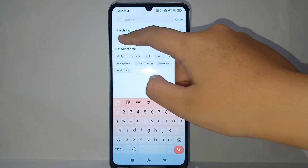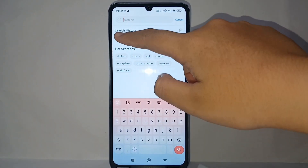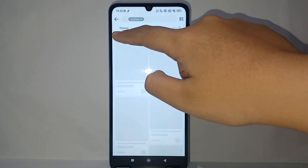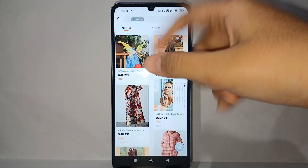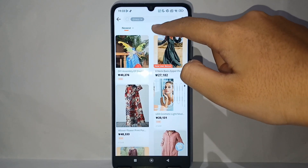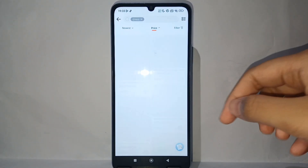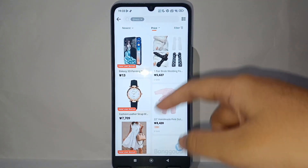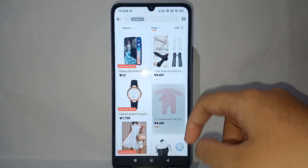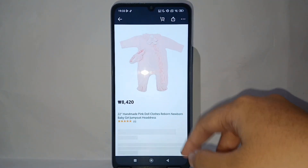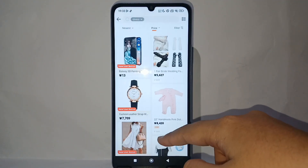For example, I'm choosing clothes. Now you can click on 'Price' and the display will show you the goods sorted by the cheapest price.